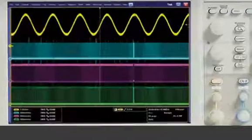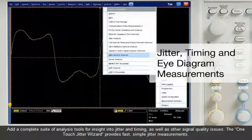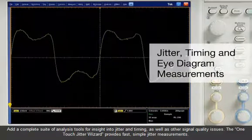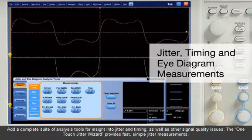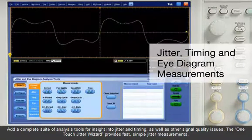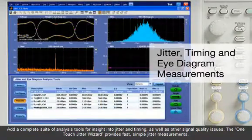Add a complete suite of analysis tools for insight into jitter and timing as well as other signal quality issues. The One Touch Jitter Wizard provides fast, simple jitter measurements.